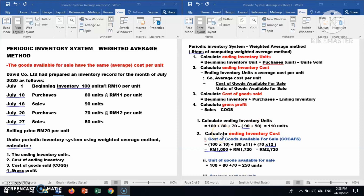The second step is to calculate ending inventory cost. To do this, you must first calculate the average cost per unit under the weighted average method. The formula is: cost of goods available for sale divided by units of goods available for sale.